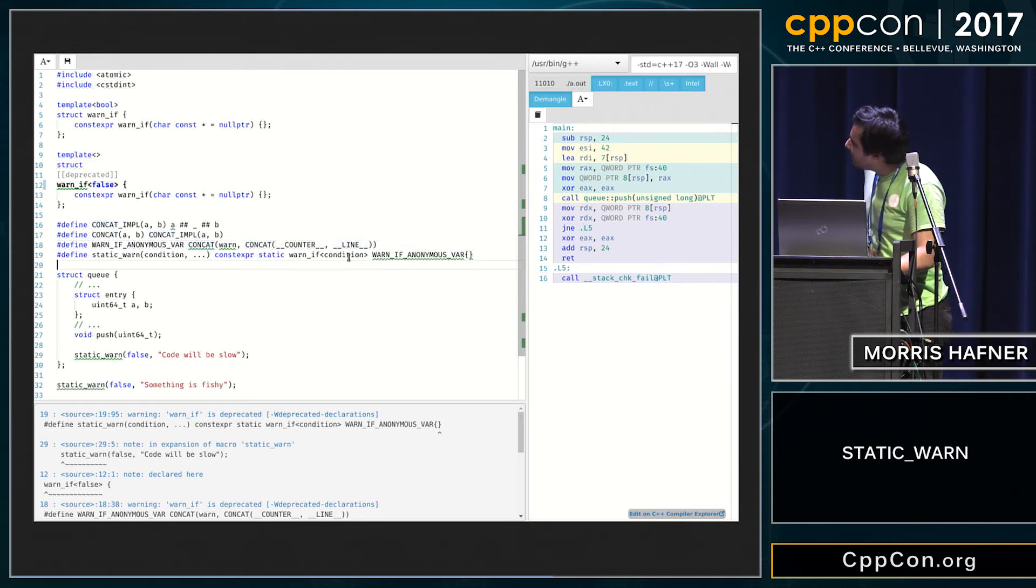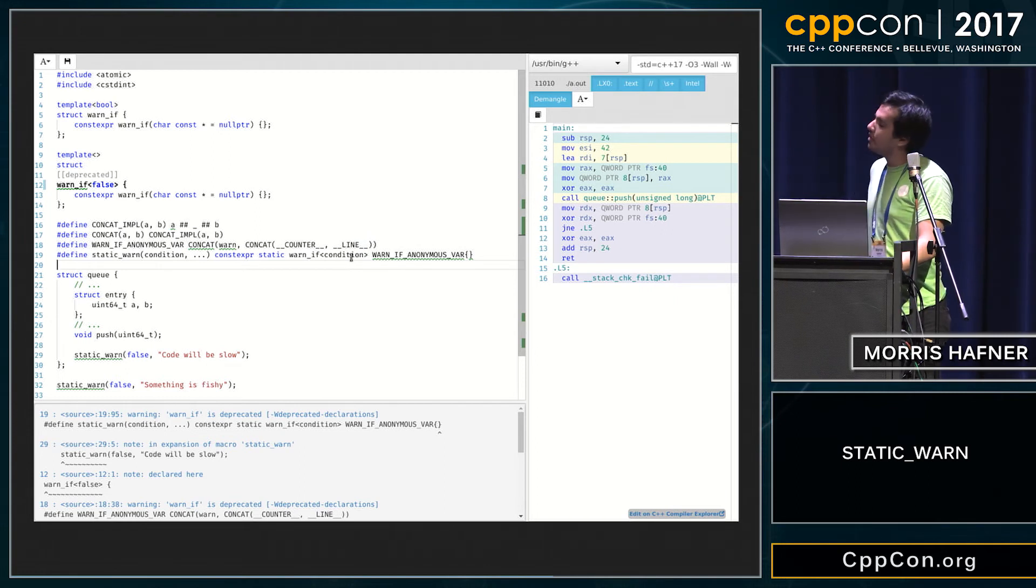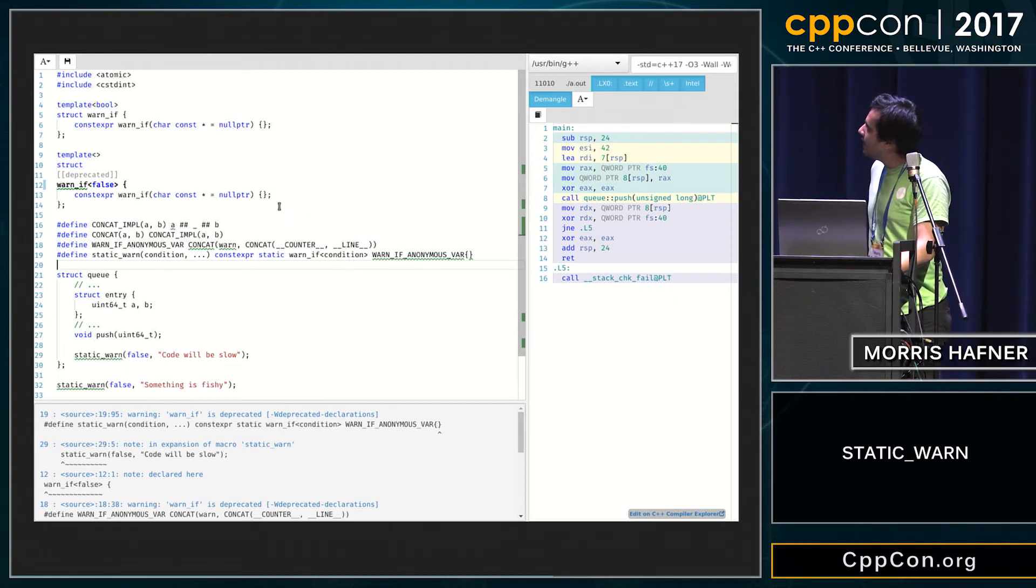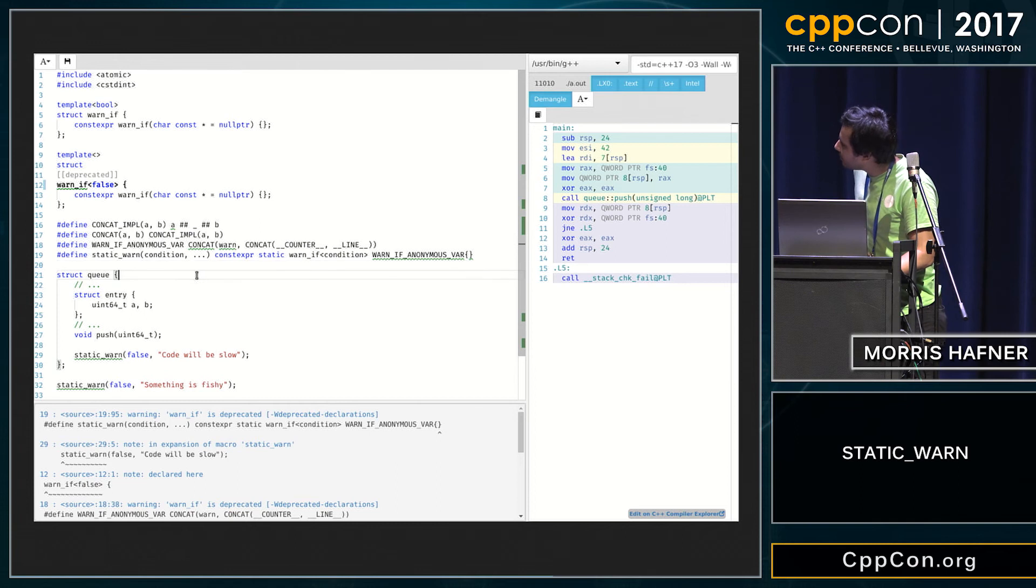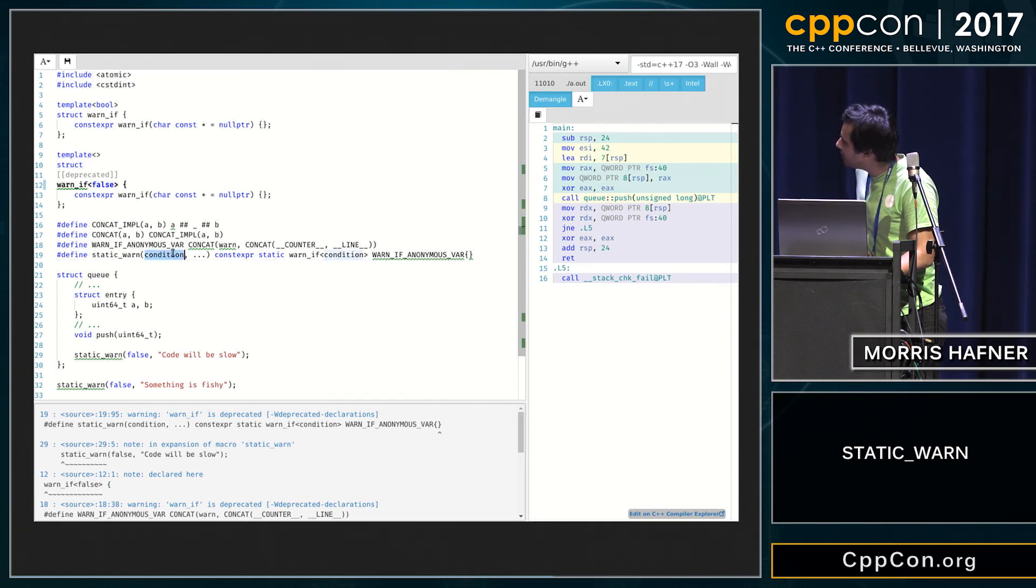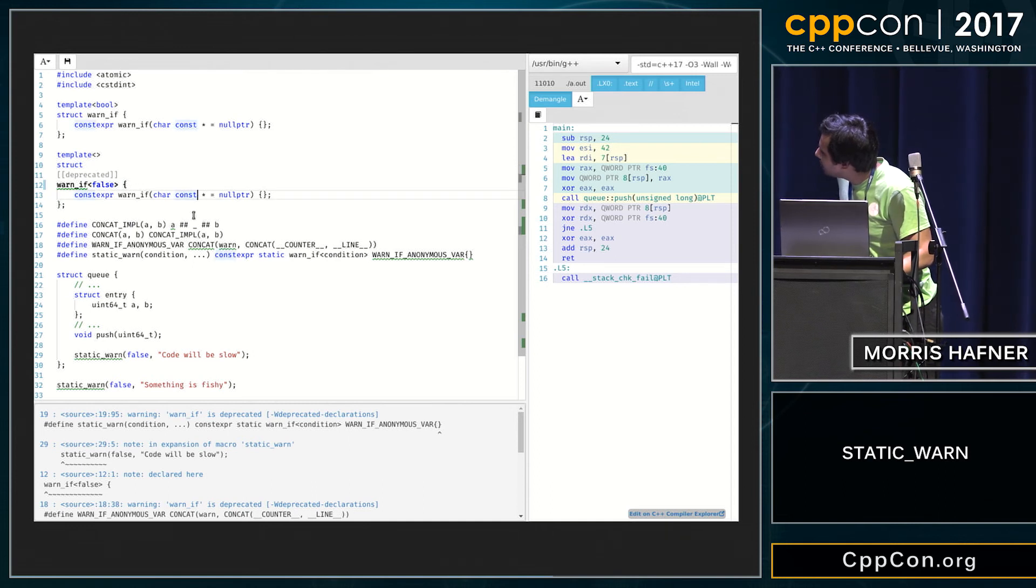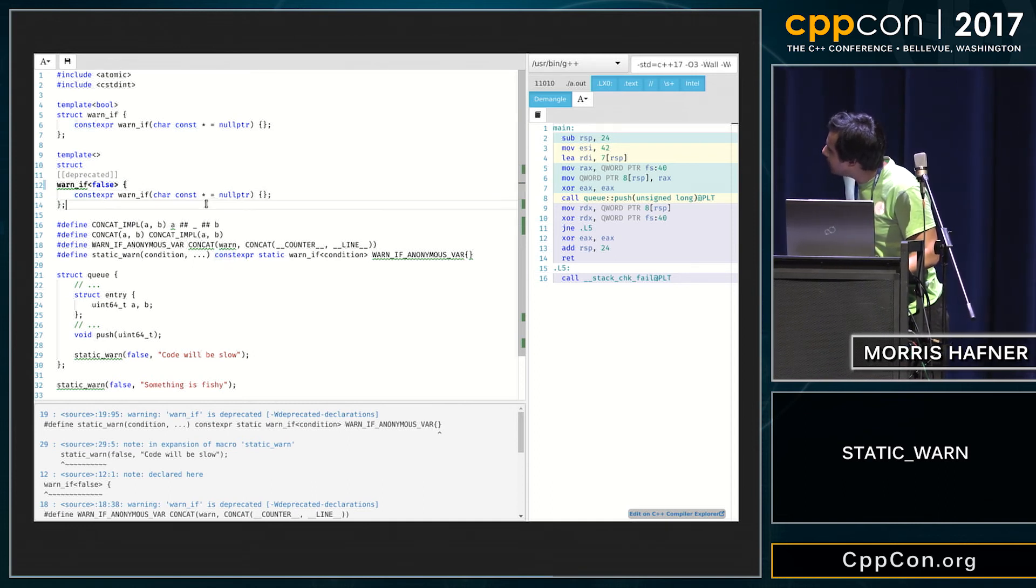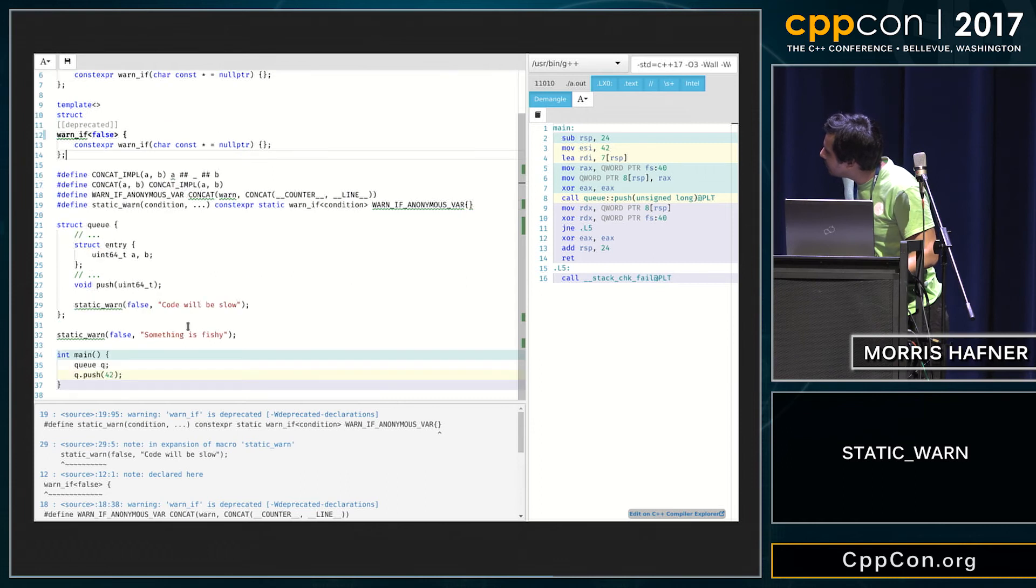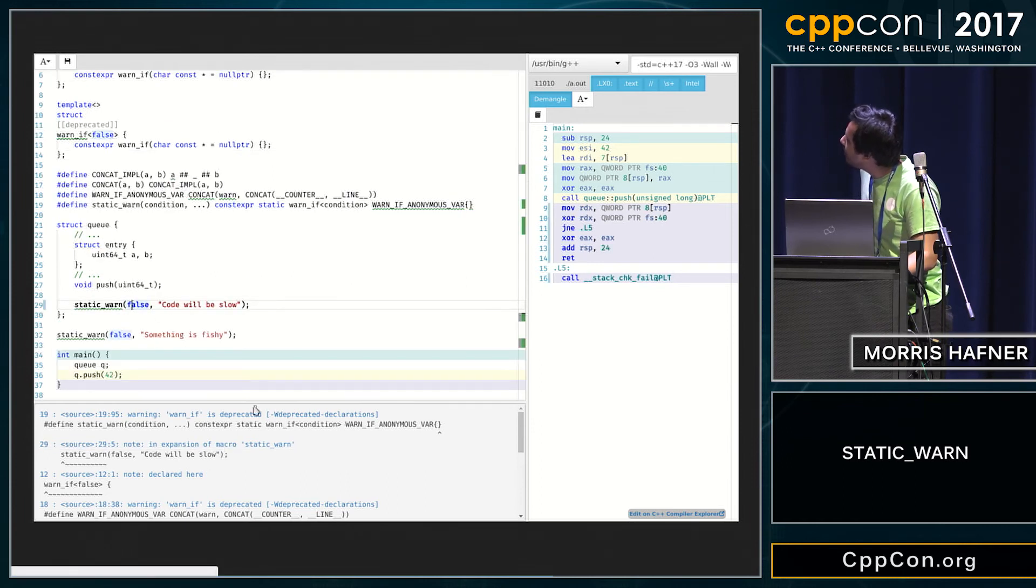And then I'm instantiating an anonymous variable of type warner with the fitting condition. And then I can just use it, and the warning shows up there.